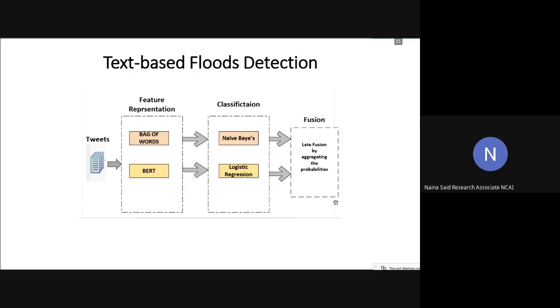Once we had the features from bag of words and BERT, we trained a Naive Bayes classifier for bag of words and logistic regression classifier for BERT. Just like the previous case, we got posterior probabilities after classification. And again, we merged all those probabilities together, and our decision was based in favor of the class with the highest probability.